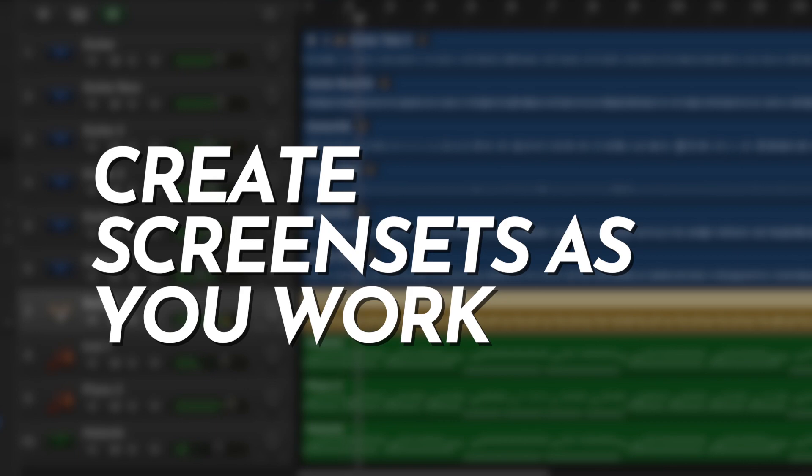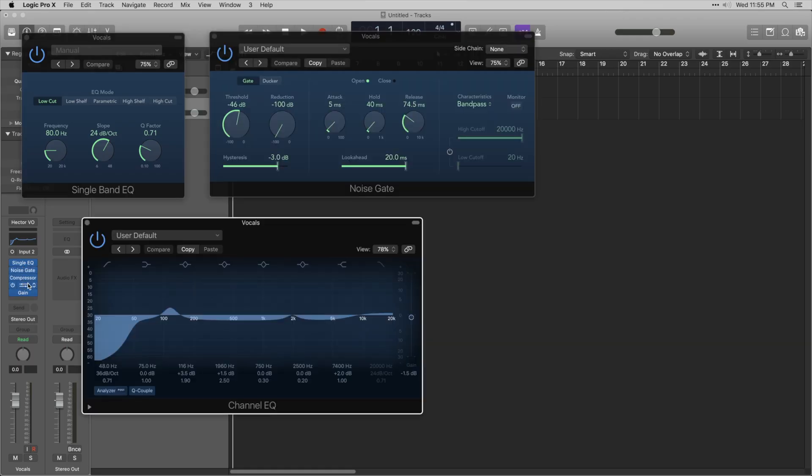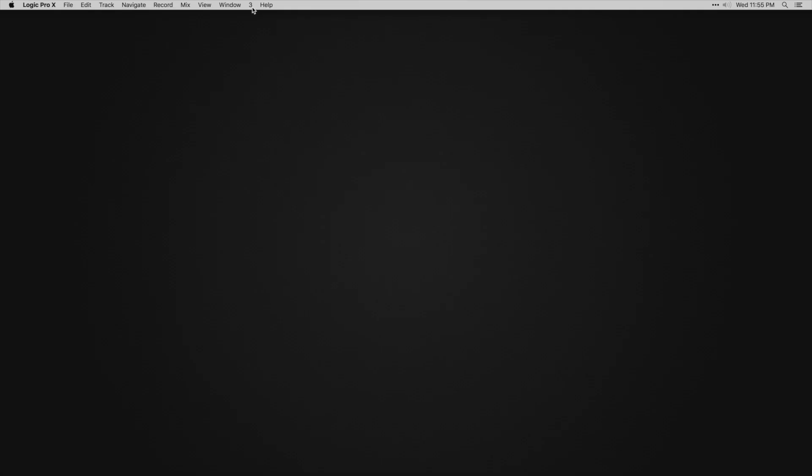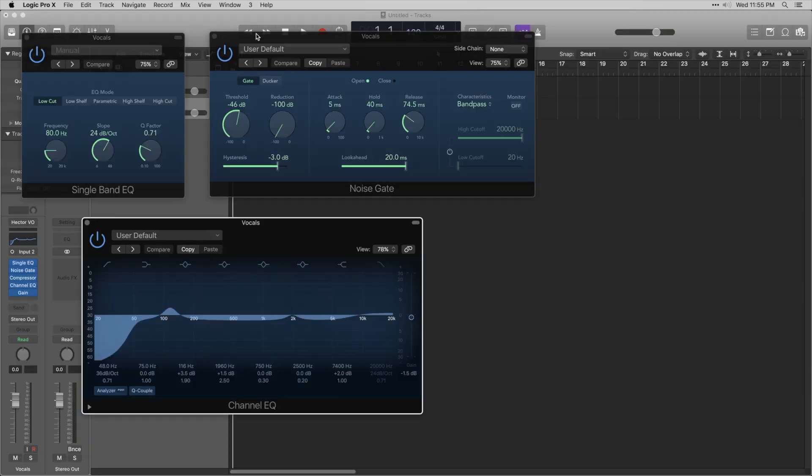Create screensets as you work on your project. An example of a useful screenset would be to display your plugin windows or your vocal processing chain. This saves time opening each plugin window manually.